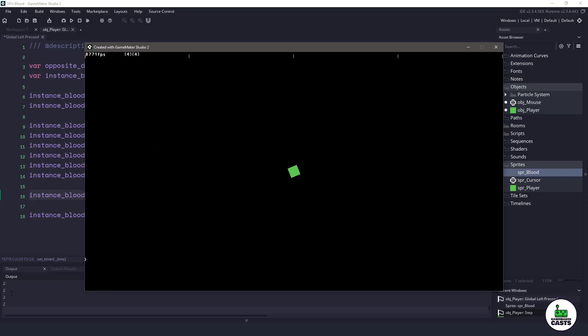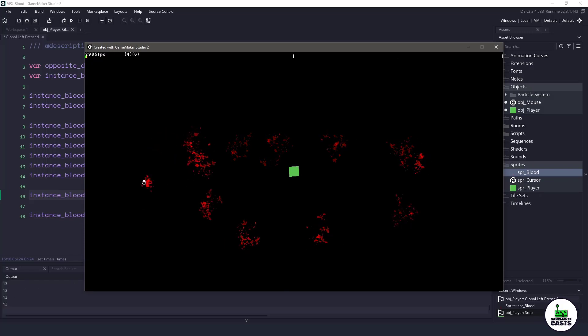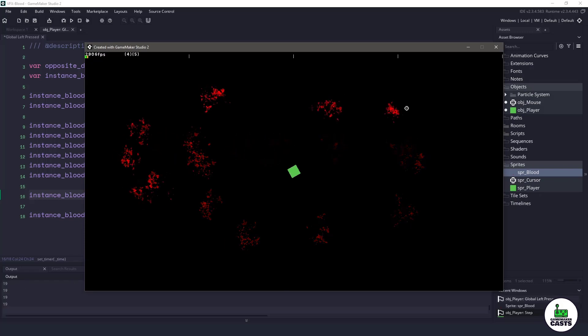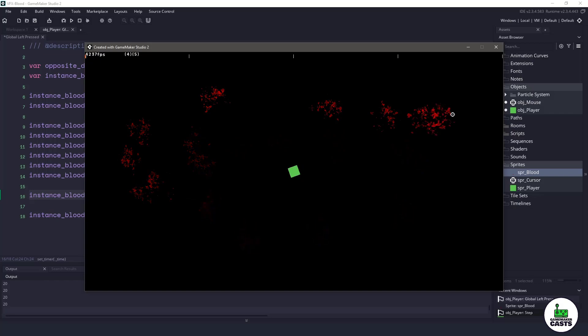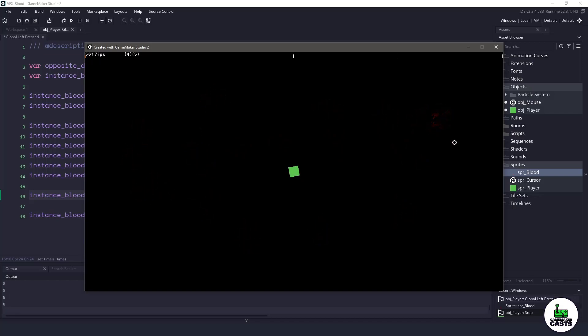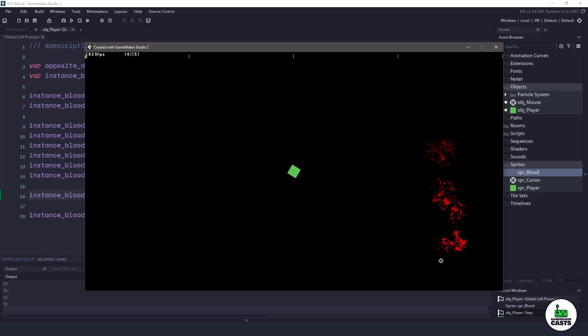So you can see we're at seven, six, and now we're back down to two instances. Everything is automatically cleaned up, so we don't really have to worry about anything. And you can see we actually have a nice blood splat here. It's a nice effect.